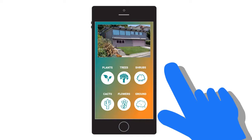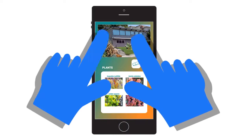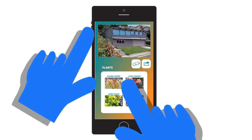Tap on a category and an expanded options menu will drop down. Tap on a specific option and that plant will appear on your yard design screen. Pinch and drag the plant to adjust size and placement. Tap the eraser icon to edit your design.